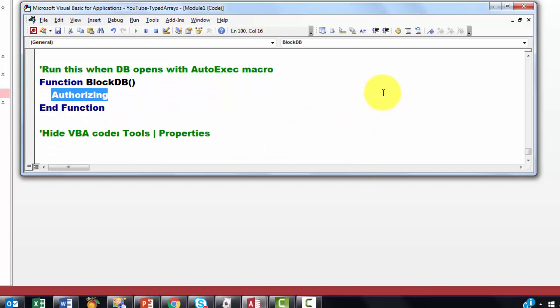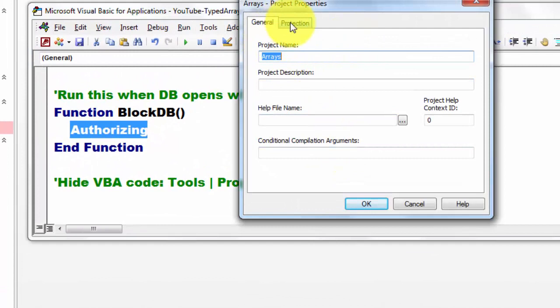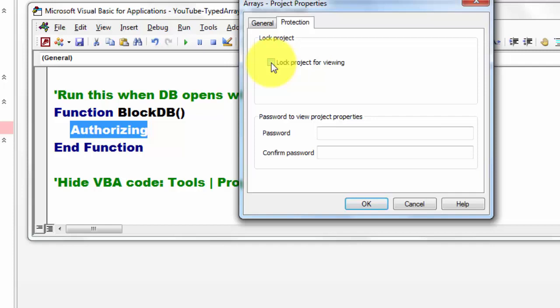Erase properties. Go to protection. Lock this project for viewing. I am not doing it now. Type your password there. That is completely independent of all the other passwords. Whatever your password is, confirm the password. So now only you know how to get back in the VBA code. I am cancelling all of this.